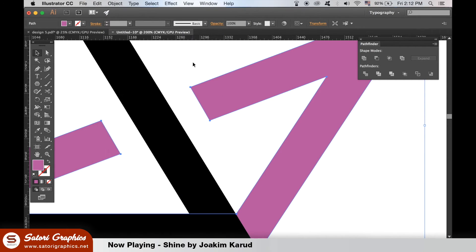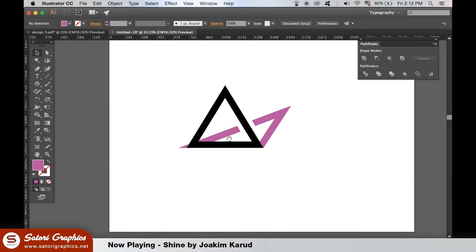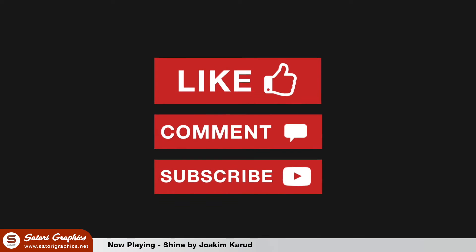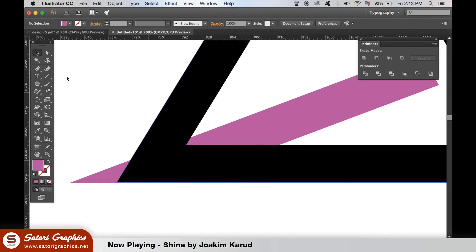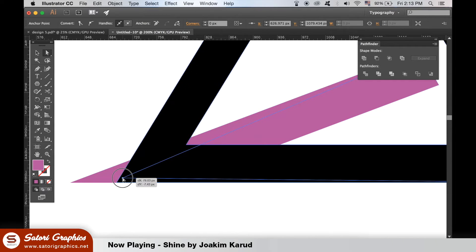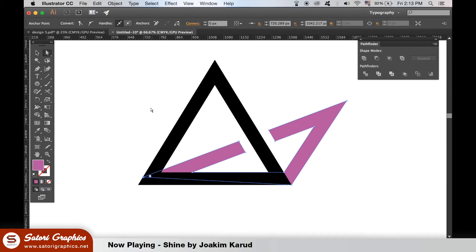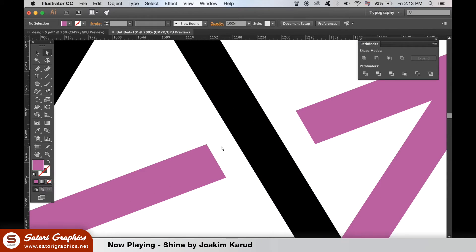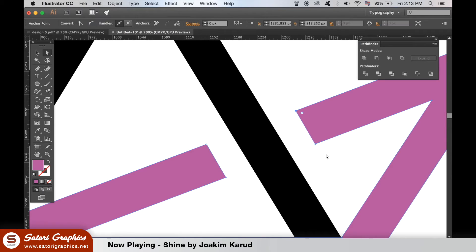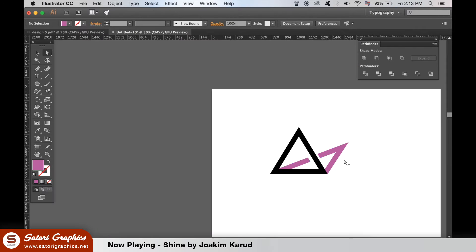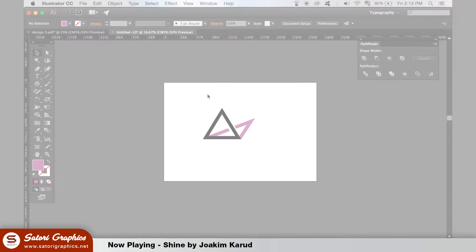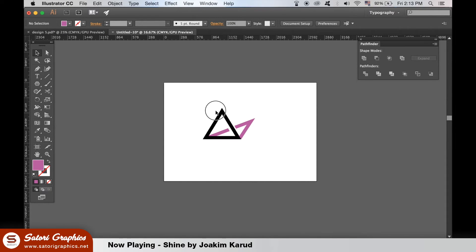Our minimalist Illustrator logo design is taking shape, and there's not much more left to do now. With the Direct Selection tool, move the bottom left point along so it is behind the front triangle, making sure the left slant is aligned. We can carry on using the Direct Selection tool to adjust the points here as we see fit. Highlight both shapes and with the Pathfinder window, unite them like so.